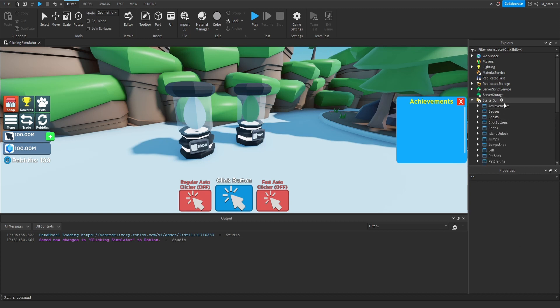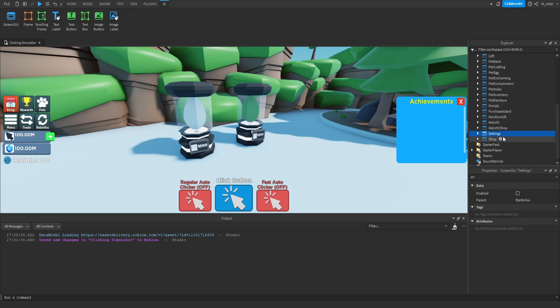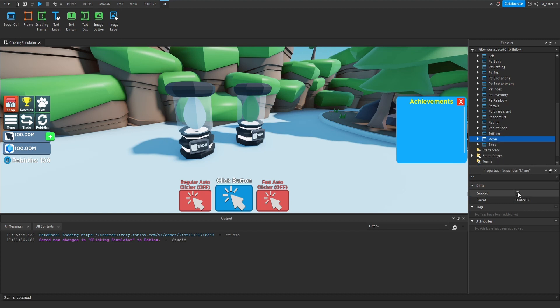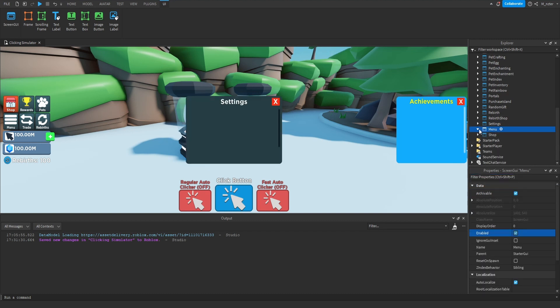So we're going to go inside of the Star GUI, and we'll go ahead and duplicate the Settings GUI. We'll then rename this to be called Menu, and then we'll enable it.